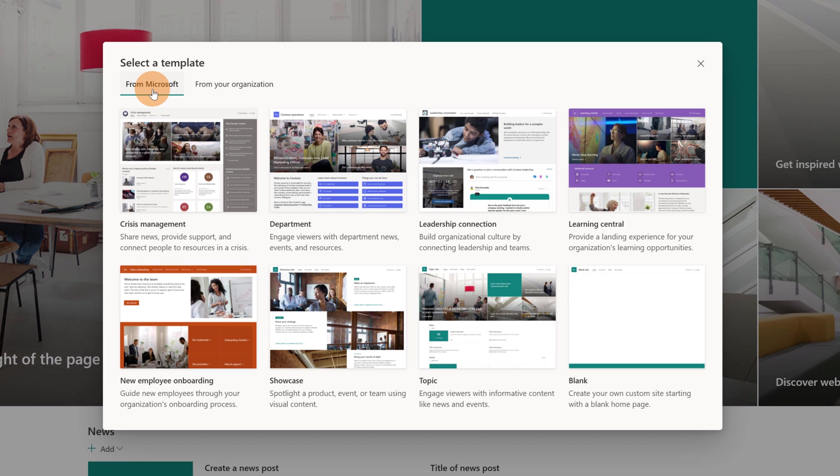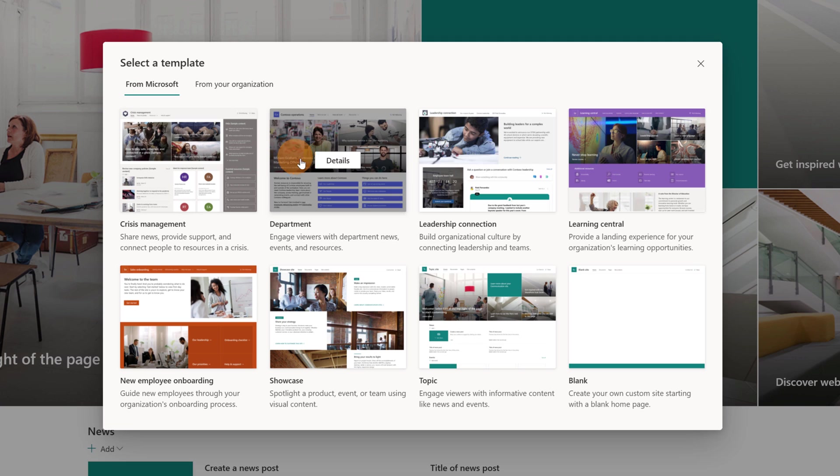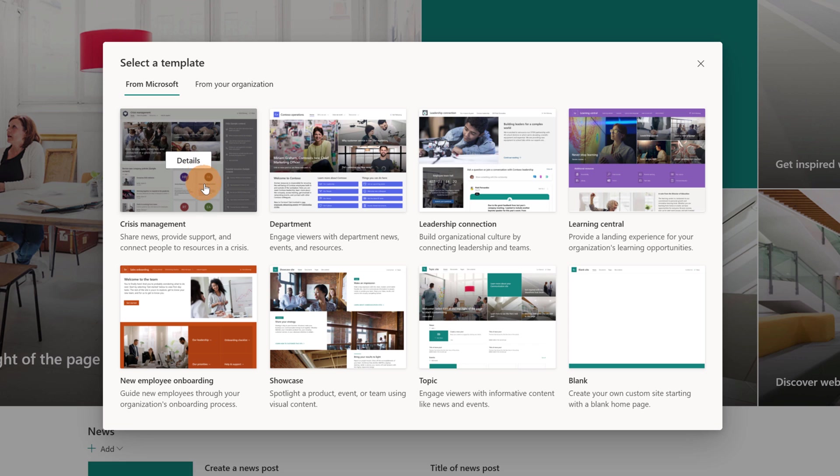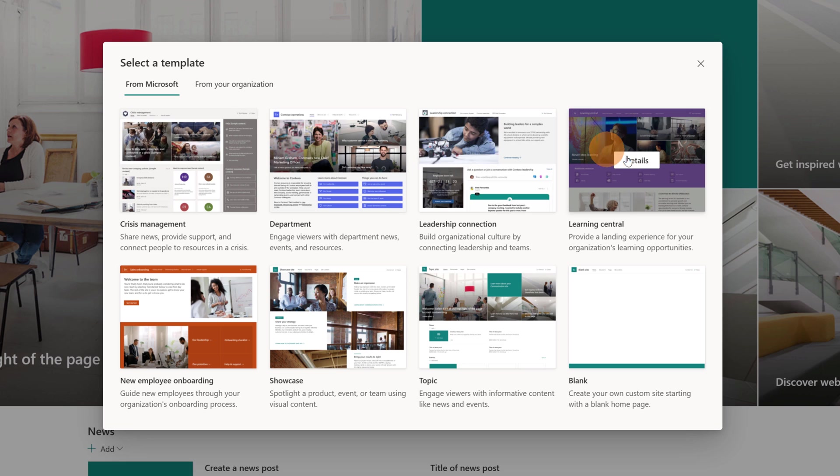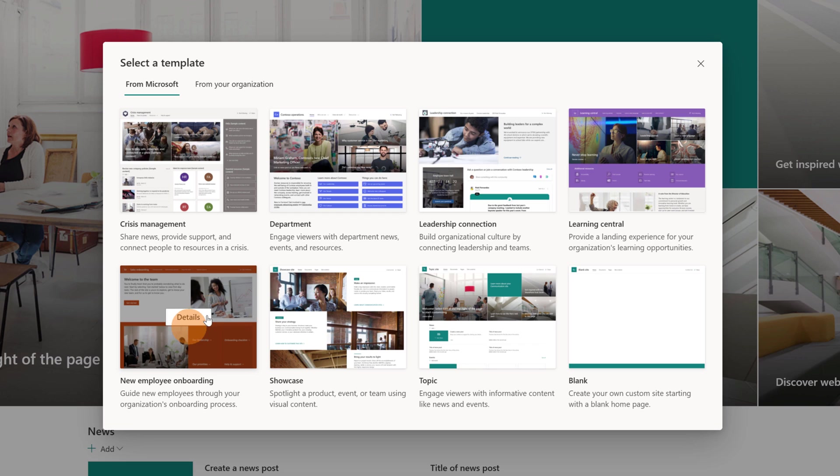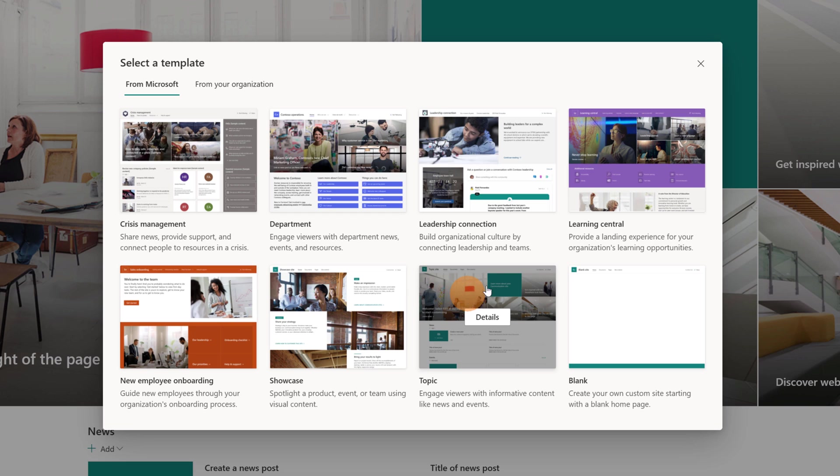Let's go now with Microsoft. So there are a bunch of existing templates here. We have crisis management, department, leadership connection, learning central, new employee onboarding, showcase, topic and blank.